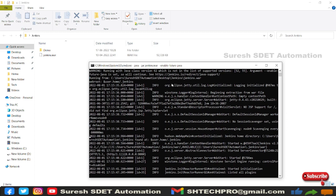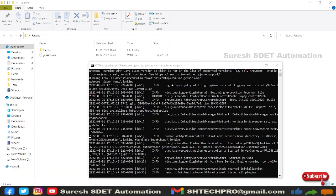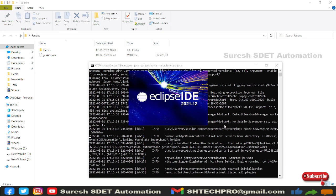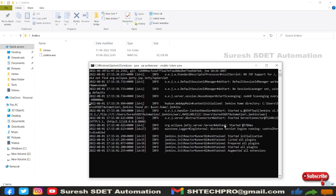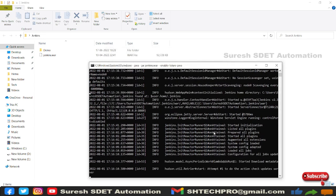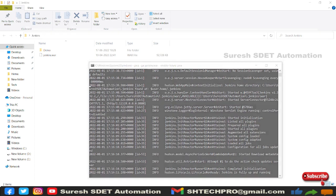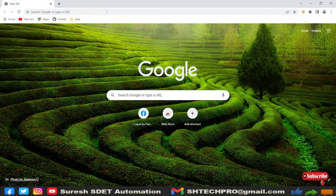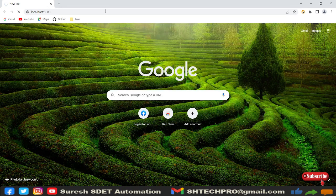Before that, I will open Eclipse. All the plugins are getting loaded. Now Jenkins is fully up and running. Let me go to the browser — you can open any browser and type localhost:8080, which is the port where my Jenkins server is up and running.